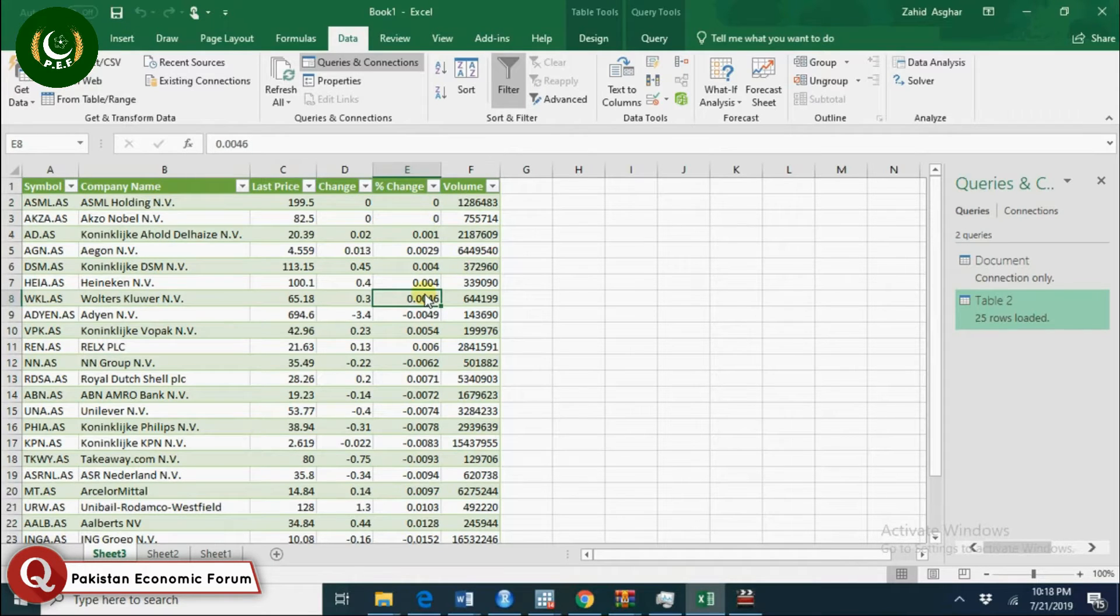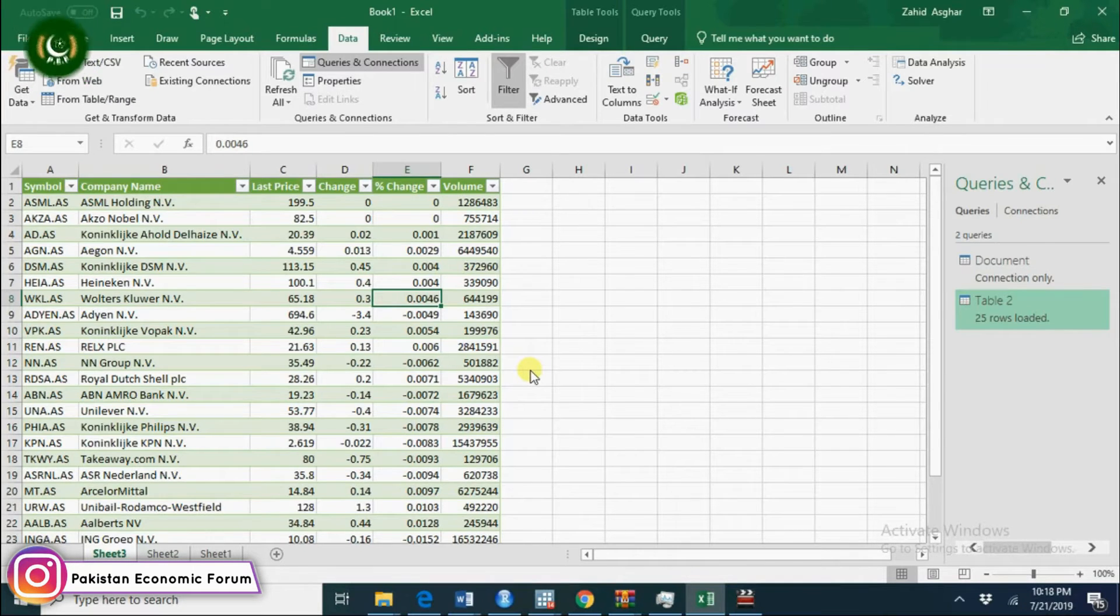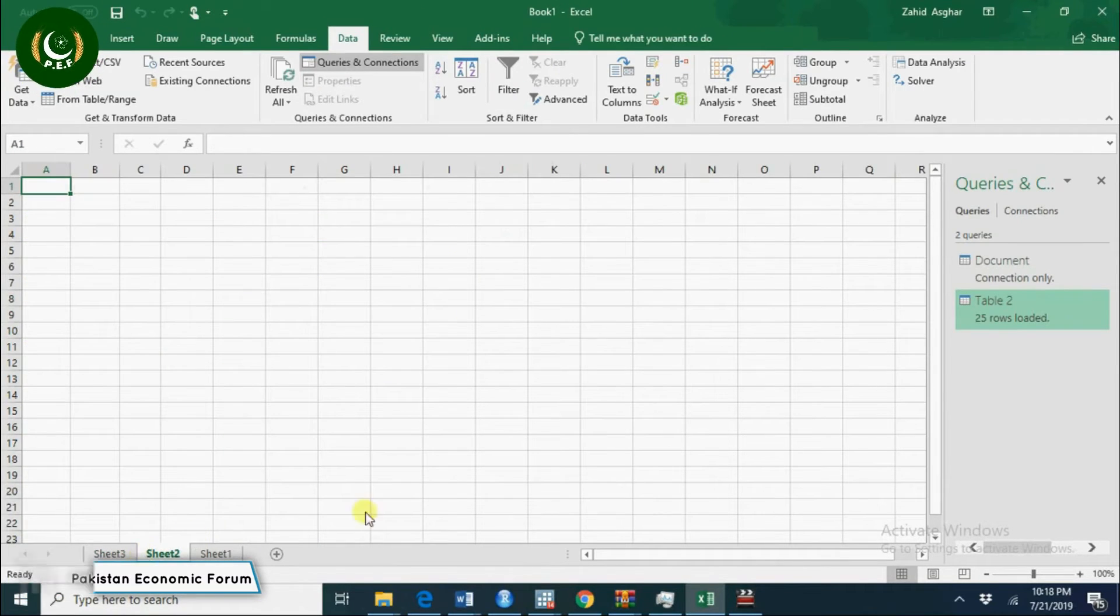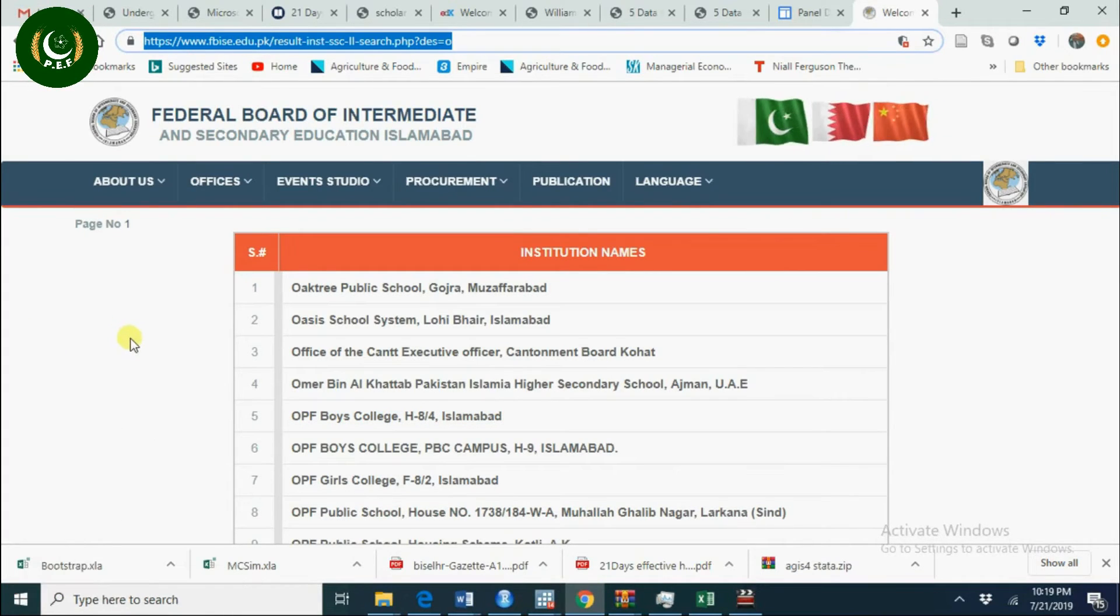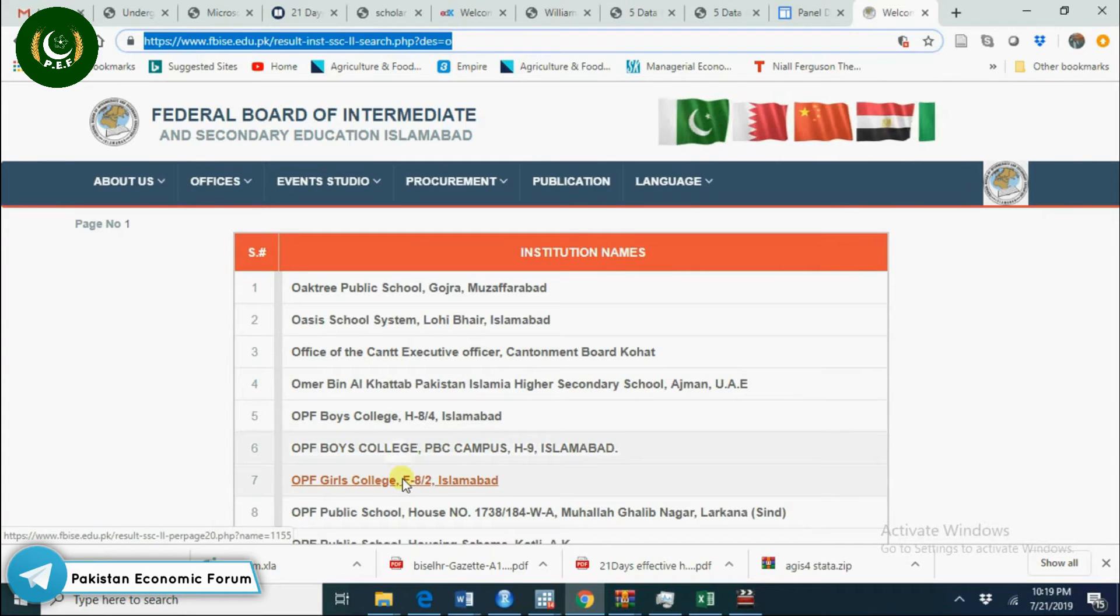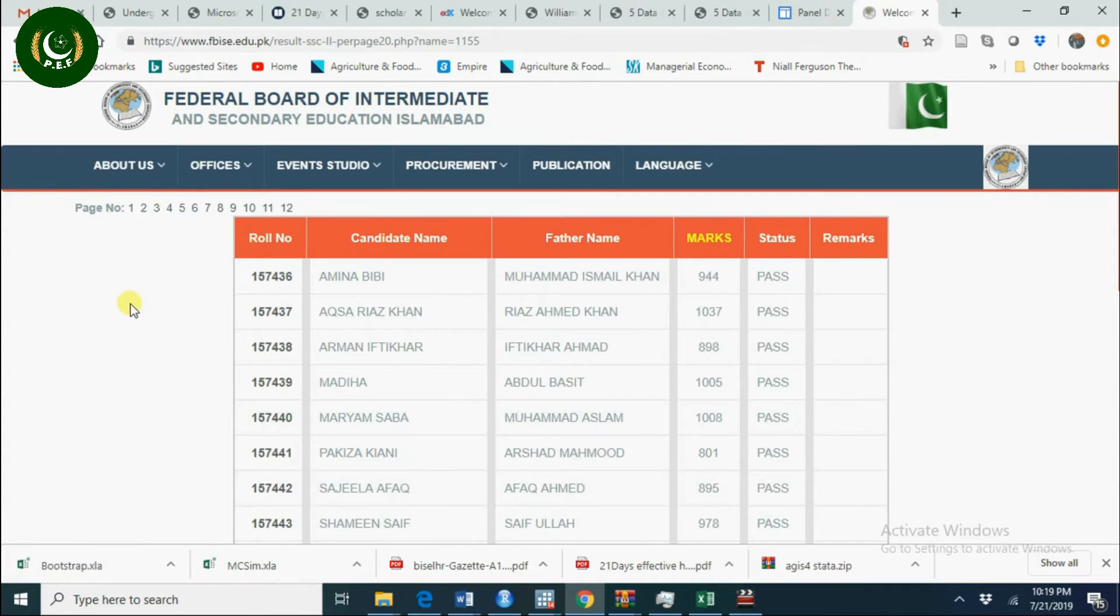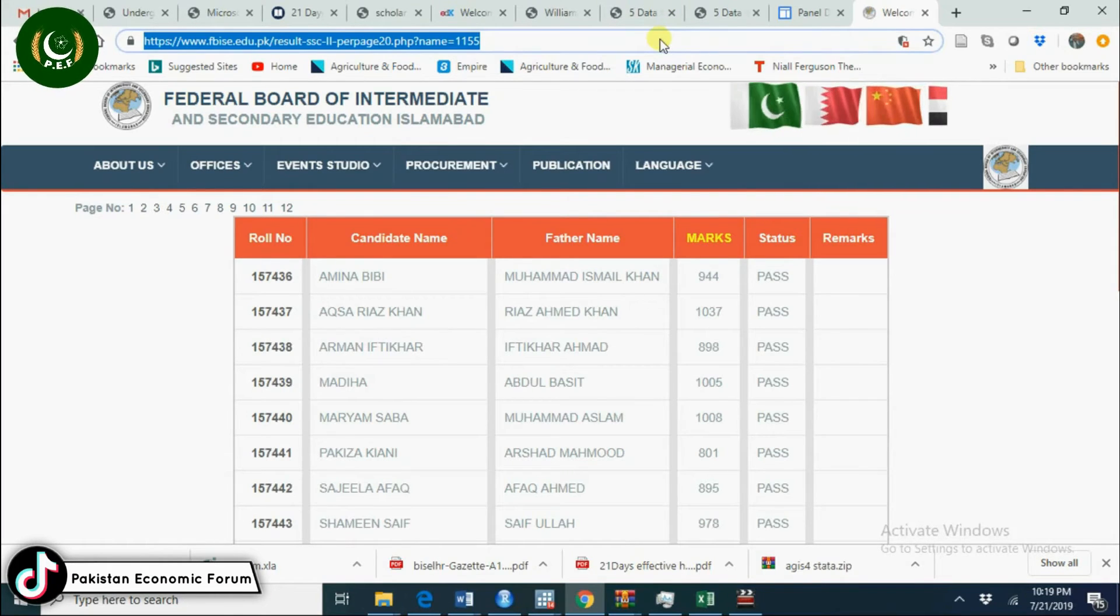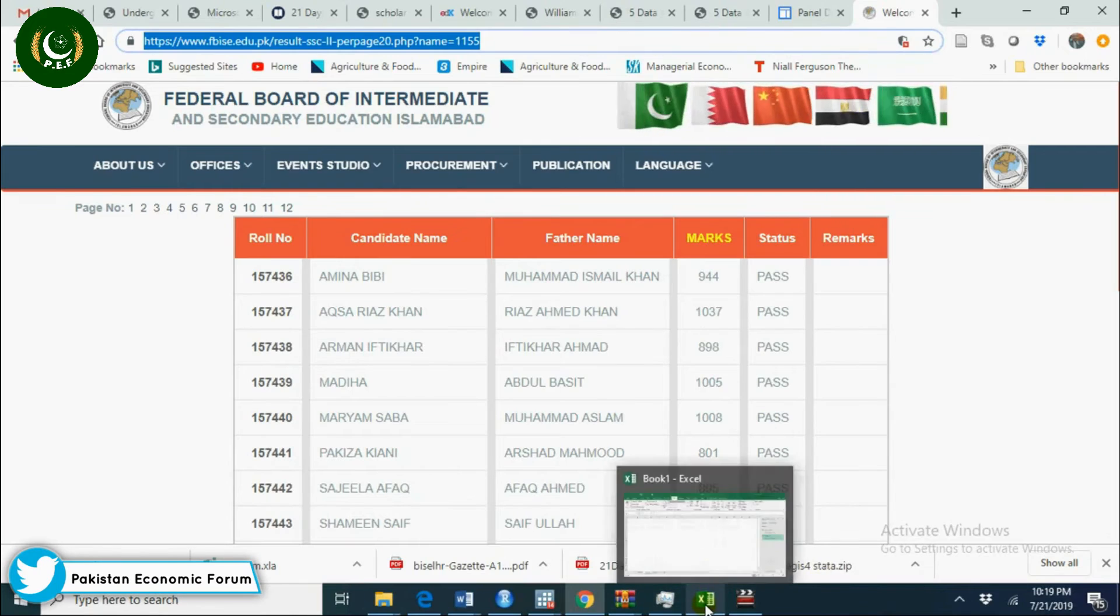Similarly, we need data from a website directly to work in Excel. For that, I have data from Federal Board of Intermediate. Let's go to this college, OPF Girls College. We have this data and we want to import this data directly in Excel. So again, the same process -